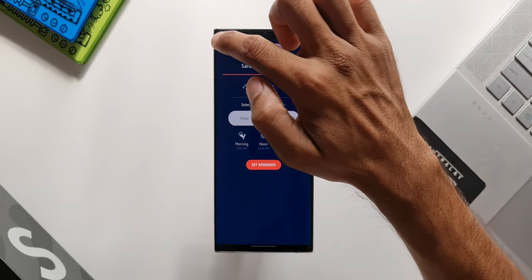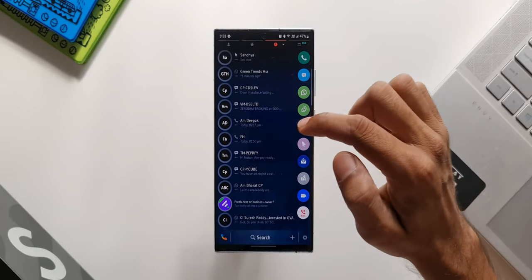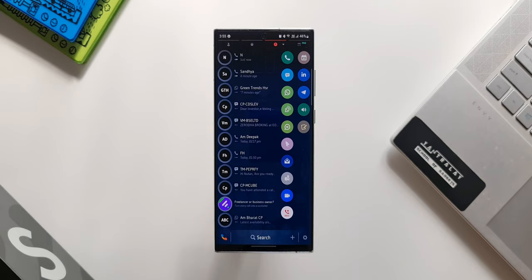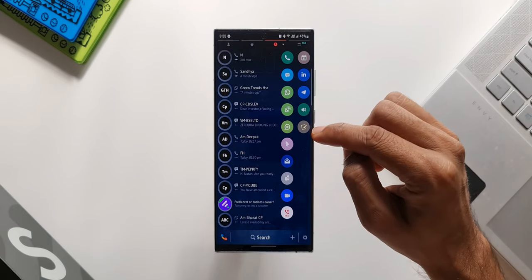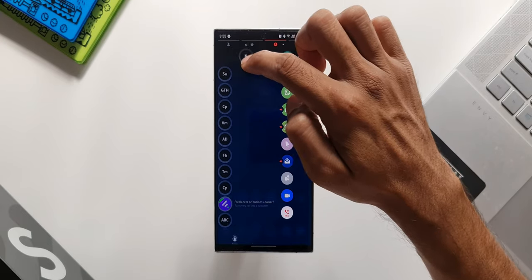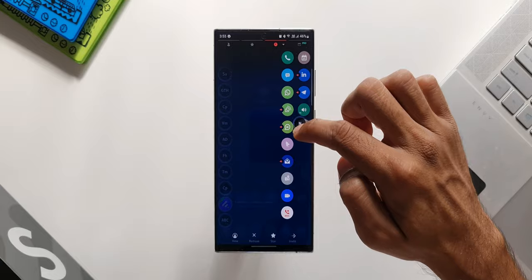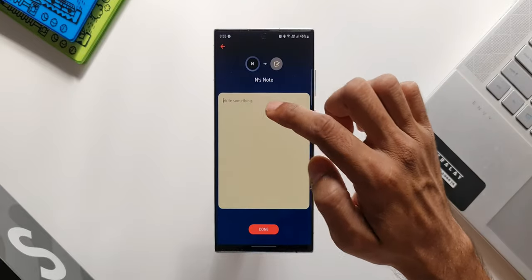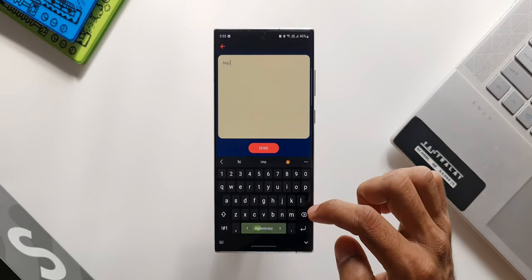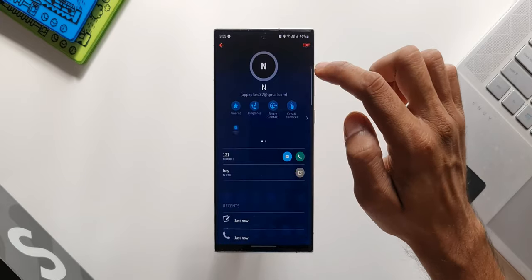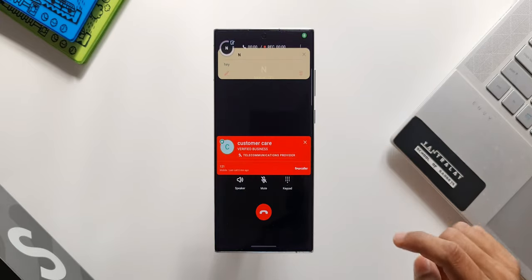Likewise, we can use any of these icons to carry out various functions. Here we have got this create note icon. Let me just drag and drop a contact on this create note. As you can see, we can create a note over here.